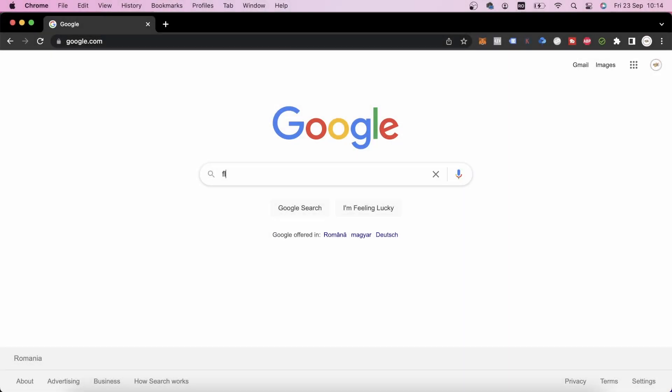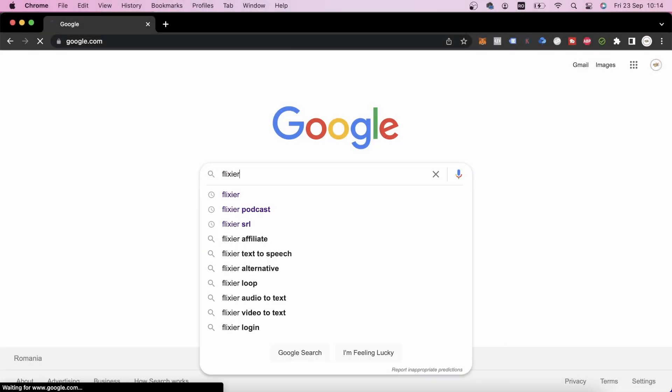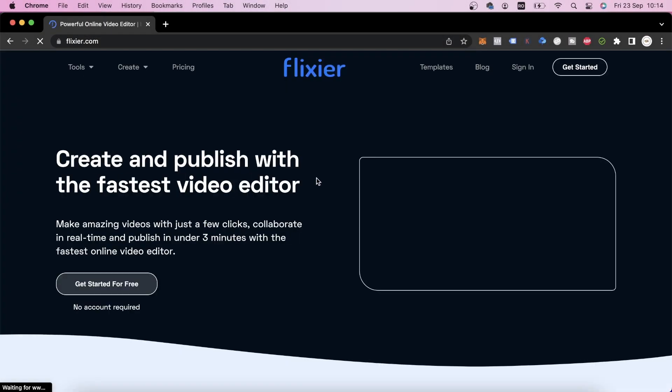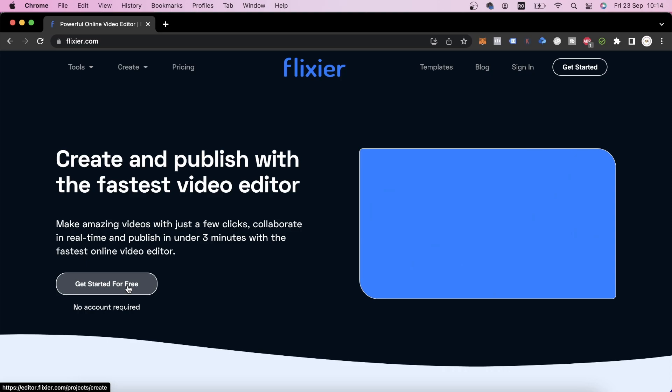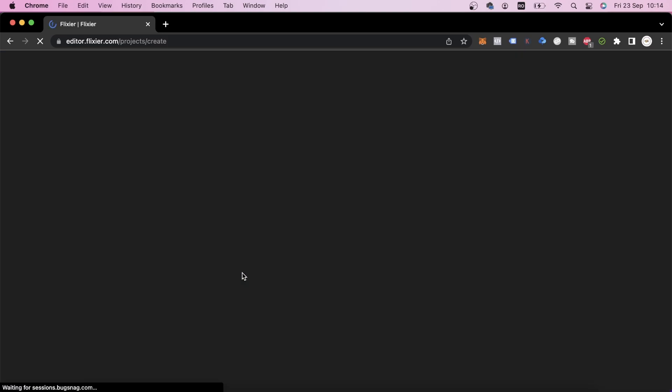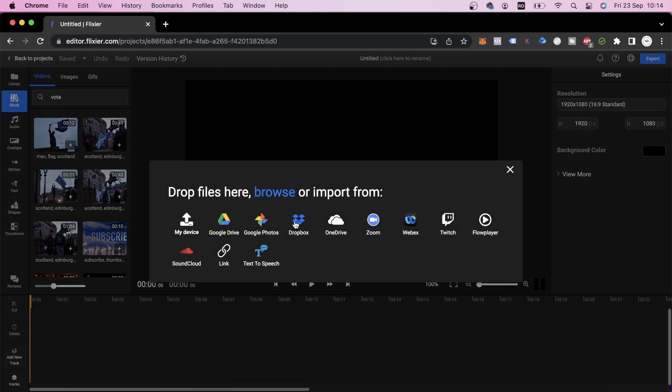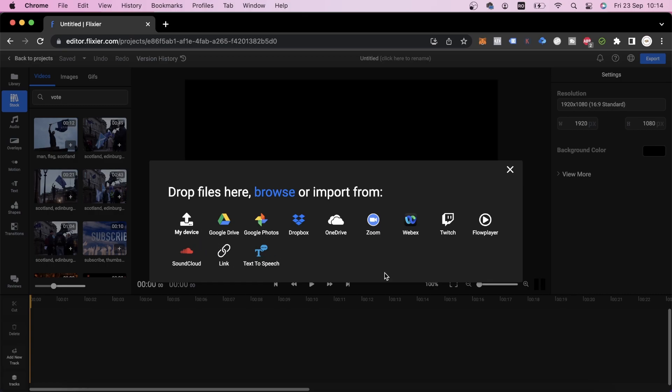We'll go on Google and look up Flixier. We click the first link, then click on Get Started and we're presented with a number of different options. If you already saved the video to your computer, you can drag it over to Flixier. But in this video, I'll show you a much easier method.